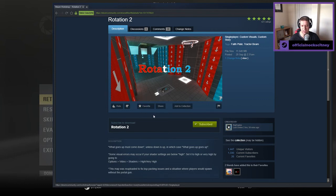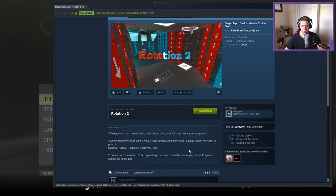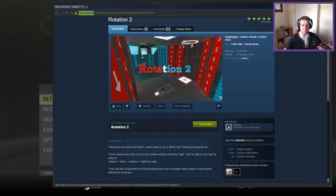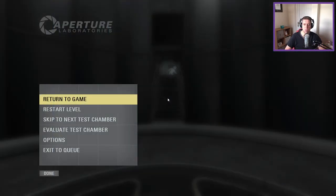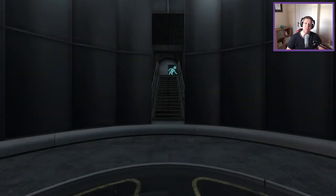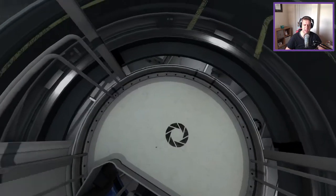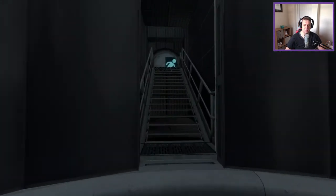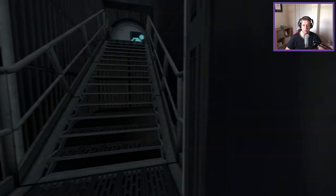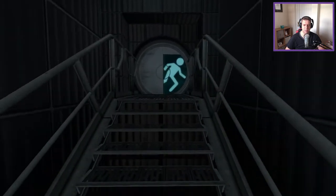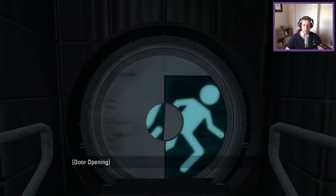This map was re-uploaded to fix VPK packing issues and a situation where players would spawn without the portal gun. All right, so yesterday we played the first Rotation map. Looks like this one has potentially stepped it up, looking at the thumbnail and stuff. Oh my goodness.